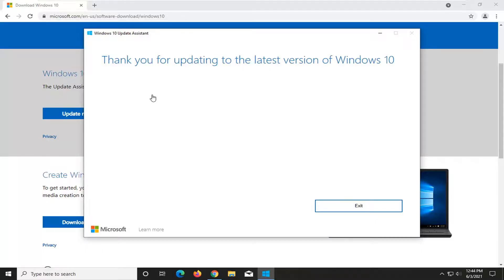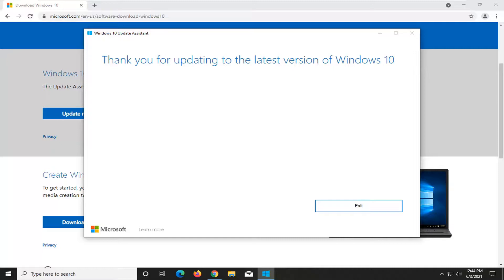It might ask what do you want to do? Like the next screen would say that. And then you just would select upgrade this PC now. And then once you're done with that, you just would select next.